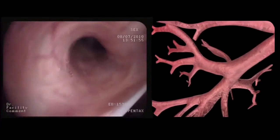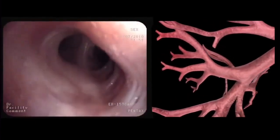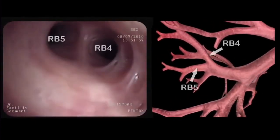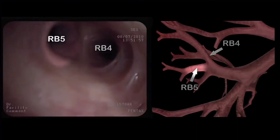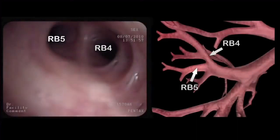We then enter the middle lobe bronchus, which divides into the lateral segmental bronchus or RB4 and the medial segmental bronchus or RB5.